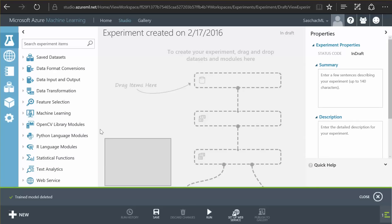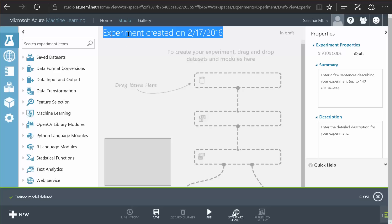This experiment is presented to me as a blank canvas in the center with components to choose from on the left side and properties on the right side. What I first need is a name. I am going to call this the income experiment.